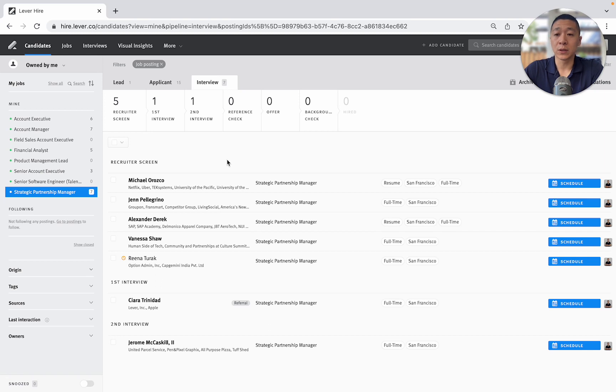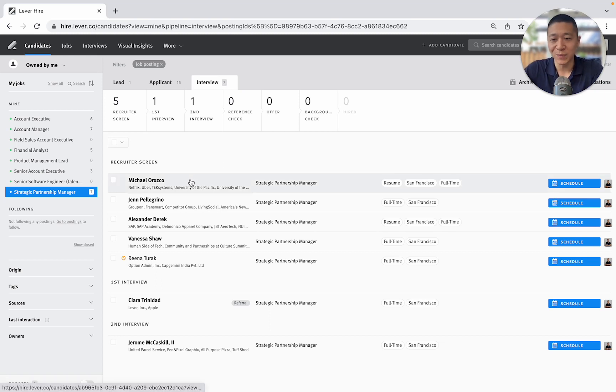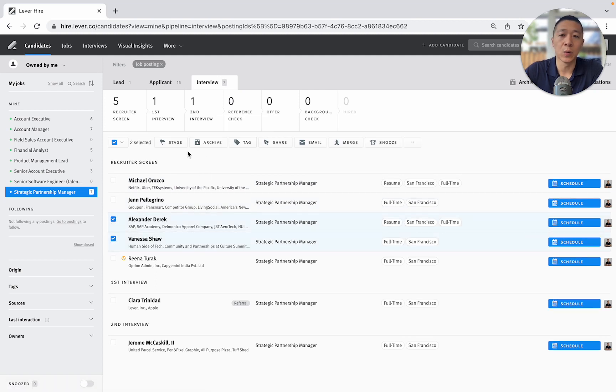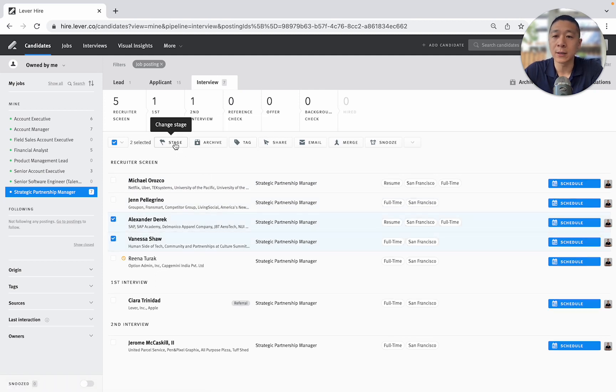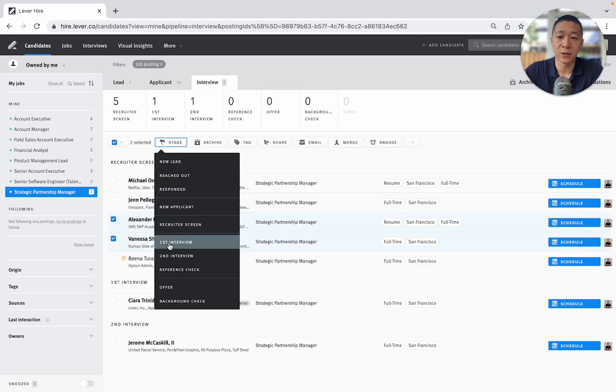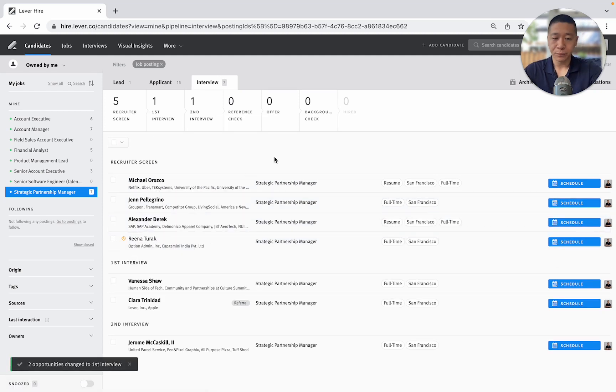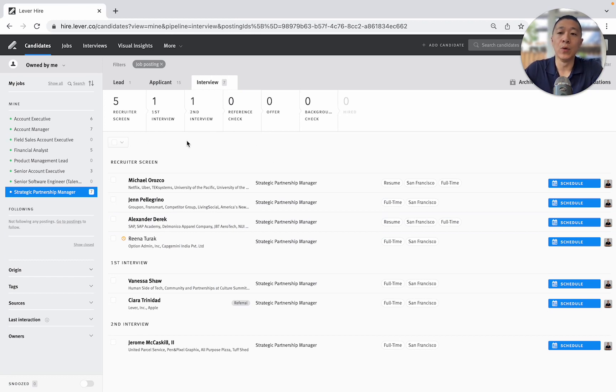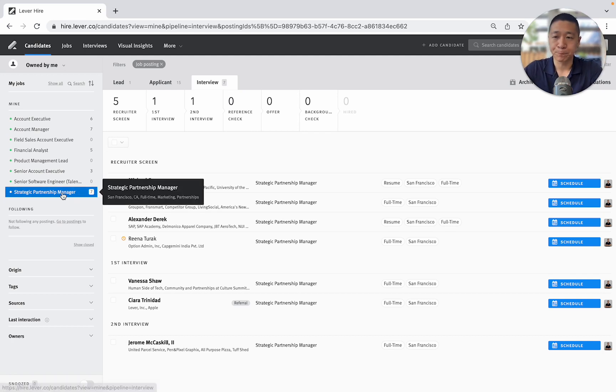And if I really wanted to navigate the pipelines or provide an update, I could just say, oh yeah, Alexander and Vanessa were incredible. I'm actually going to move them to the first interview stage. Let's say that you'd already done a screening. So that's just how easy it is to move candidates across certain pipelines.